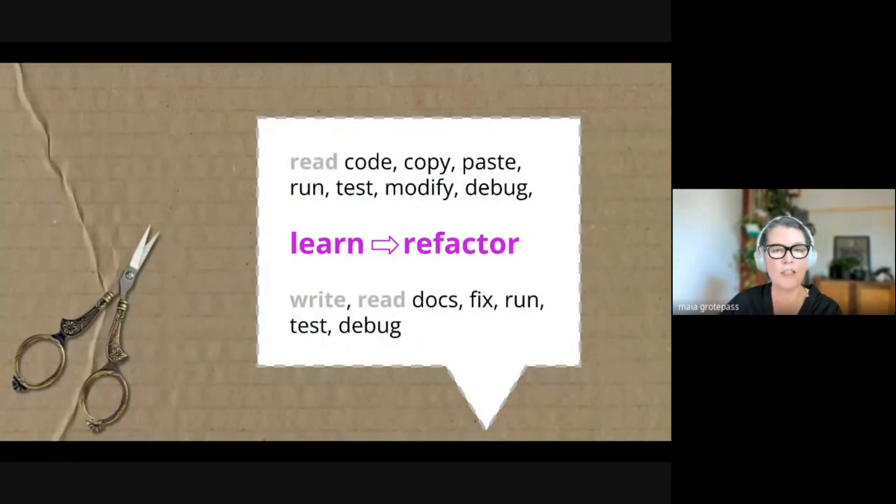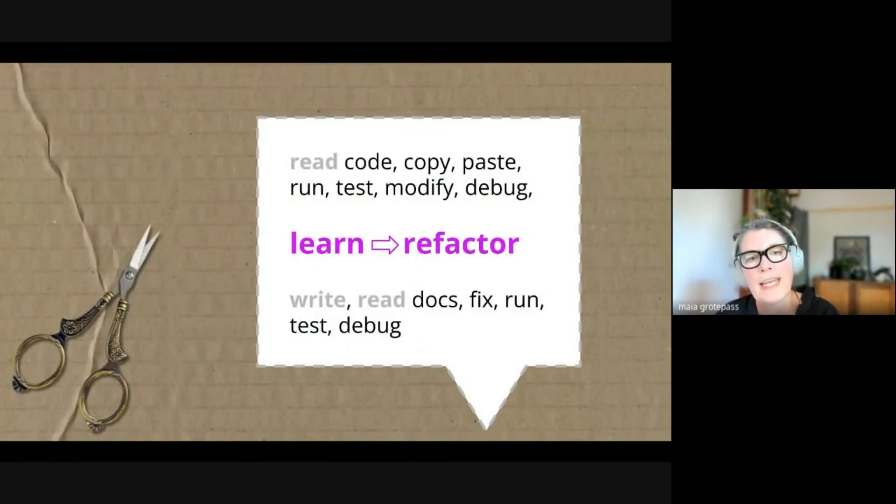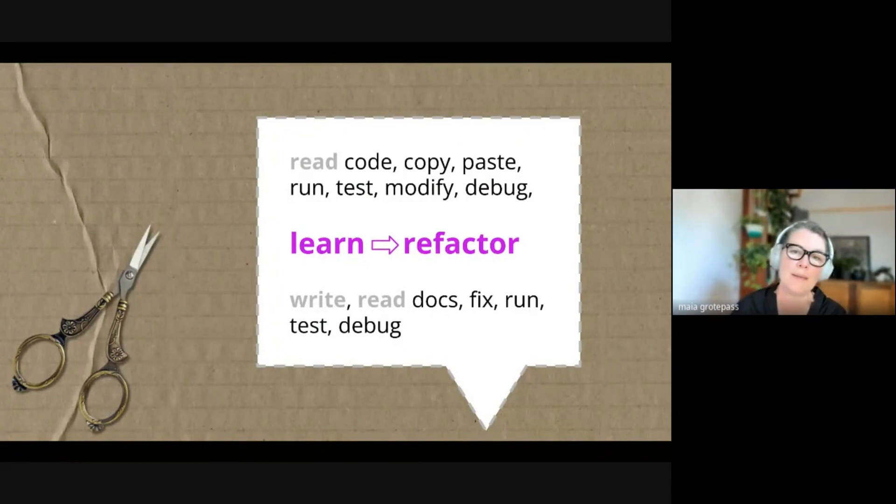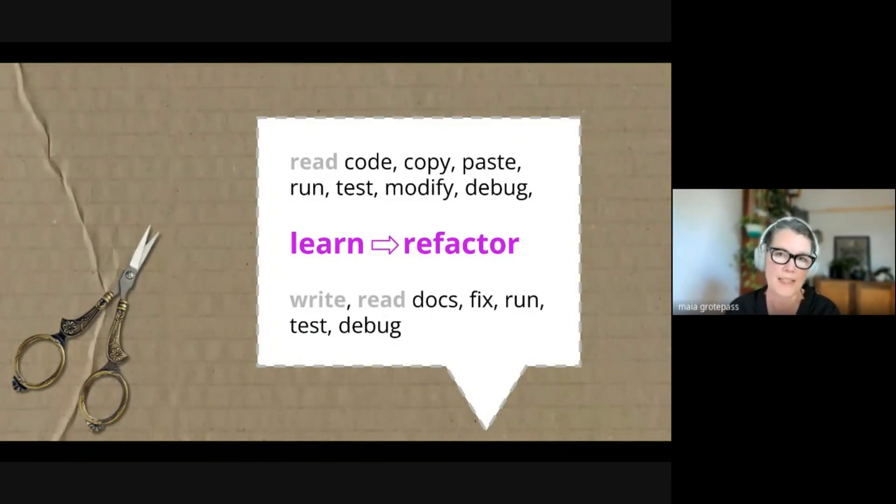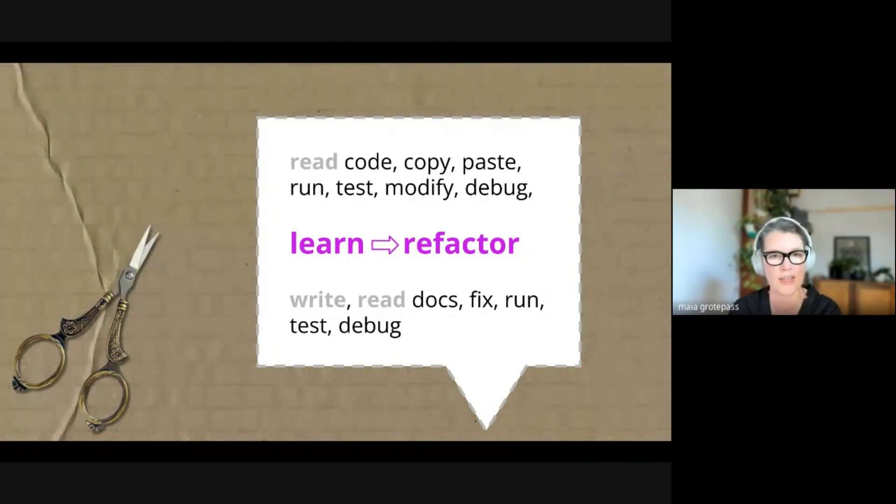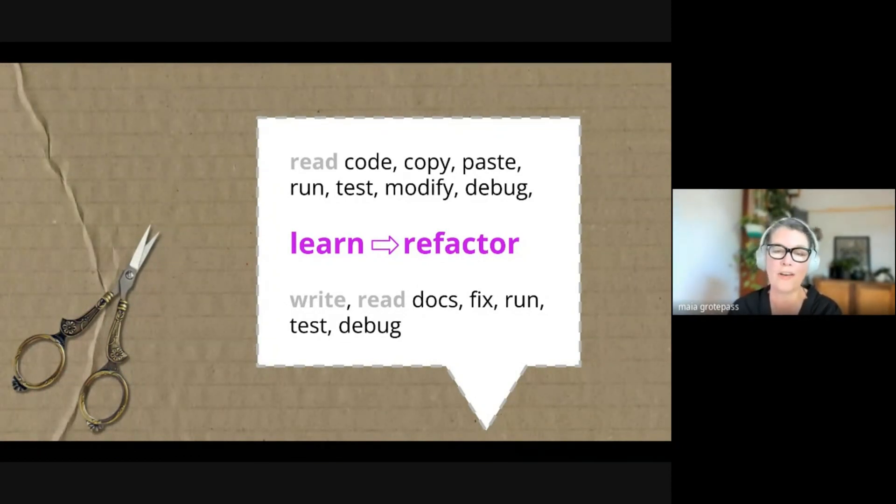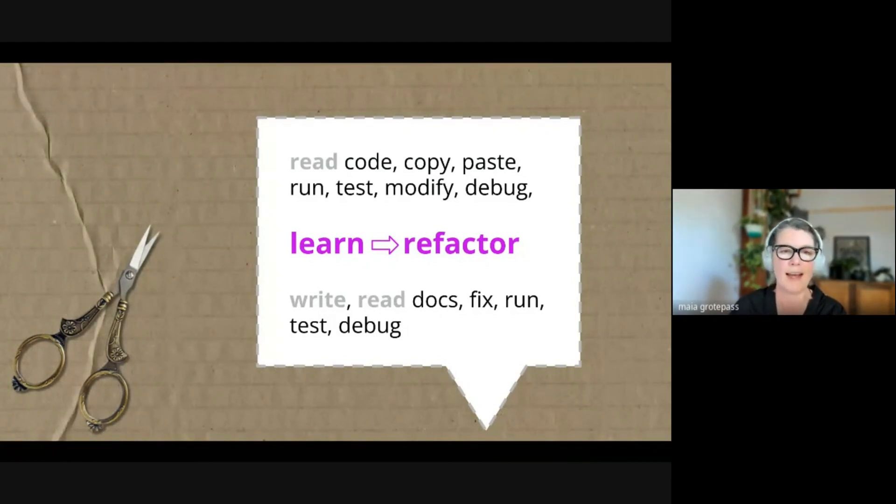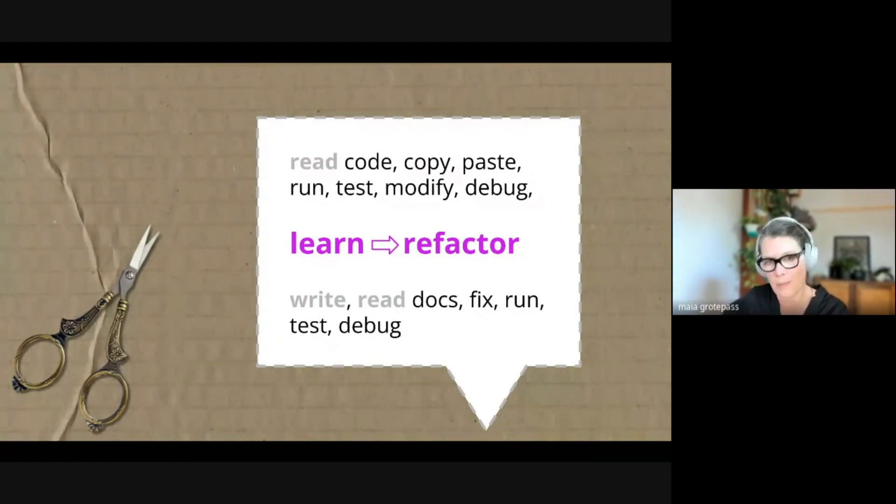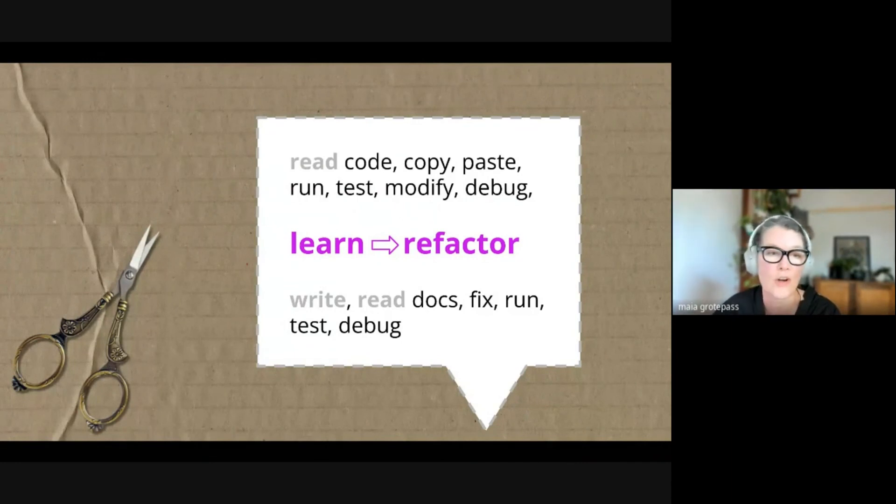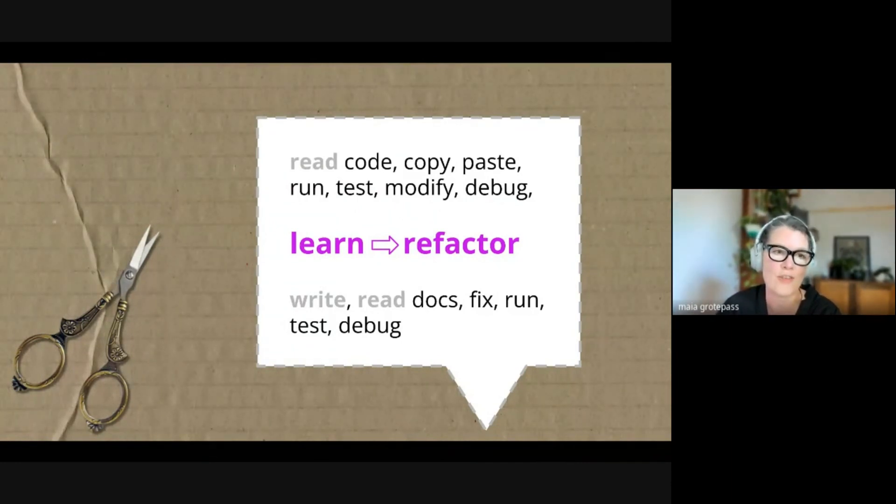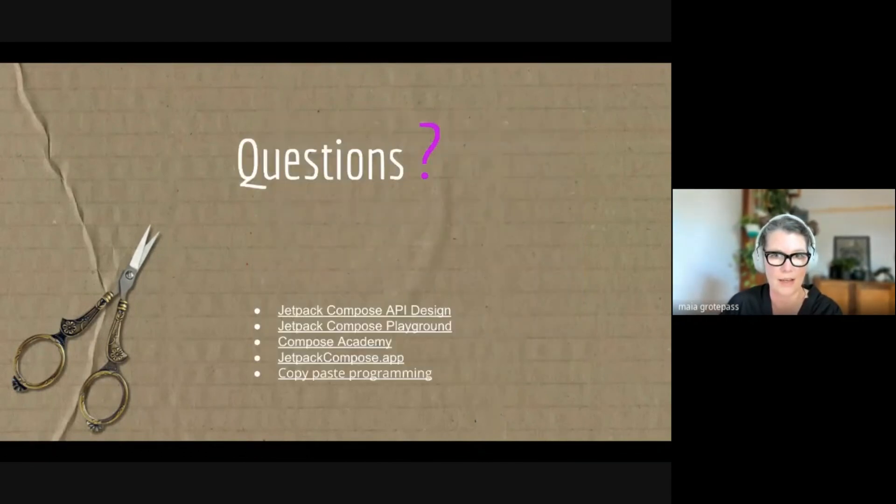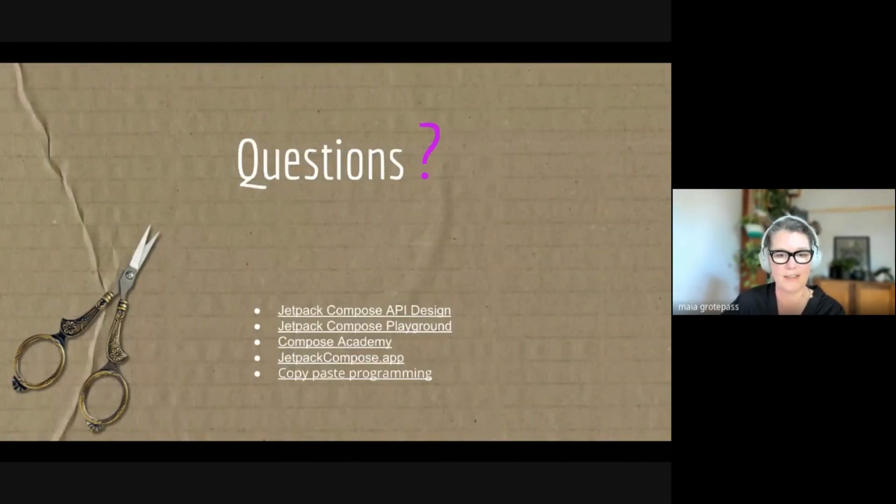The conclusion I have here is, if we're looking again at reading, copying, pasting, running, testing, modify, debug—if the copy and paste part of this process is one where you learn and then refactor and make the code your own, then I think it is a viable form of code reuse and a really good resource to learn Jetpack Compose. And with that, I will take questions.